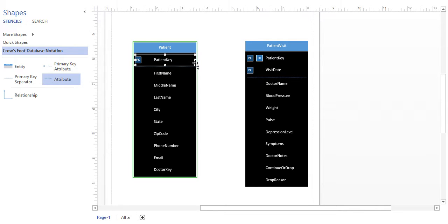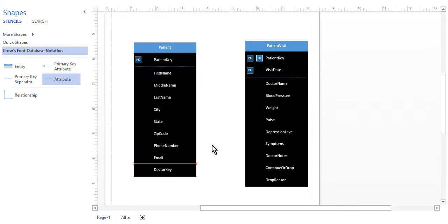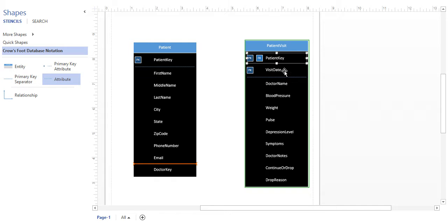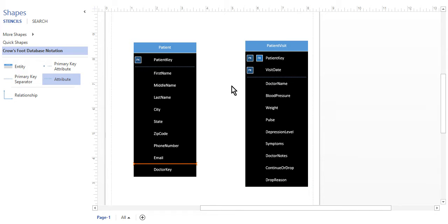If you don't recall how to add an attribute, click the attribute on the left and drag it in like so, then type in the attribute name. I have all the attributes I need already. If you want to change what type of attribute it is — for example, you might need to add a foreign key — right click and you can set primary or set foreign key. We're going to populate this entity with some attributes and normalize that table together as we modify our ER diagram in Visio.